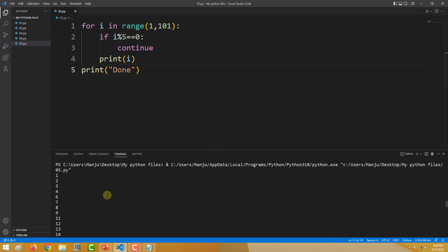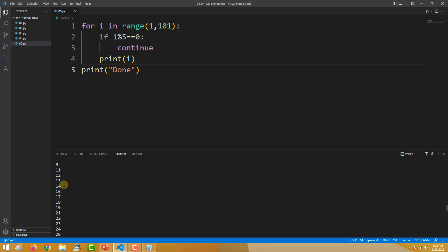You can see: 1, 2, 3, 4 — then 5 is skipped, 5 is not here. Then 6, 7, 8, 9, then 10 is not here. Then 11, 12, 13, 14, then 15 is not here. Then 16, 17, 18, 19, then 20 is not here. So all the numbers which are divisible by 5 are skipped — they are not printed.